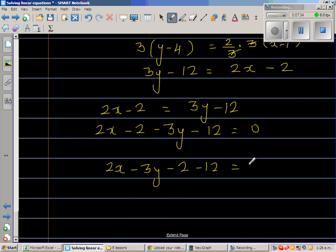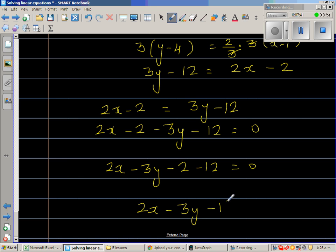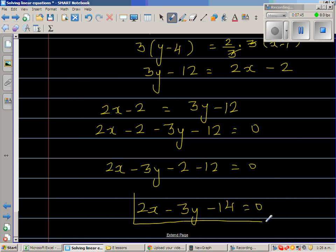Finally, the equation in standard form is 2x minus 3y minus 14 equals 0. This is the equation of the line in standard form.